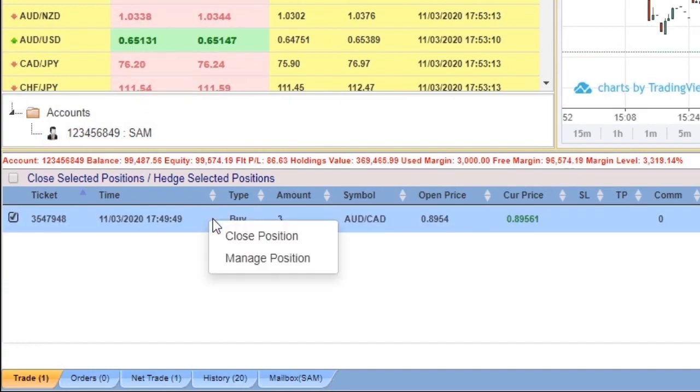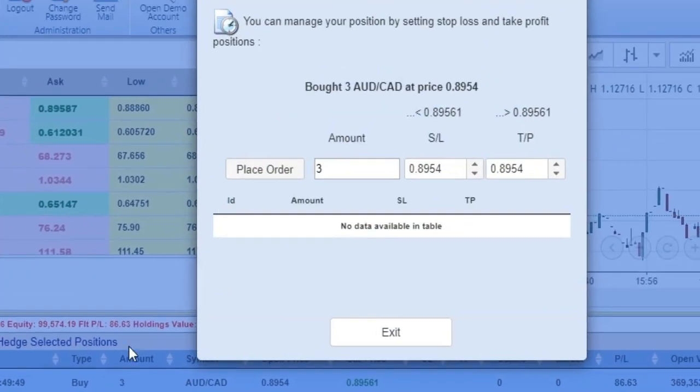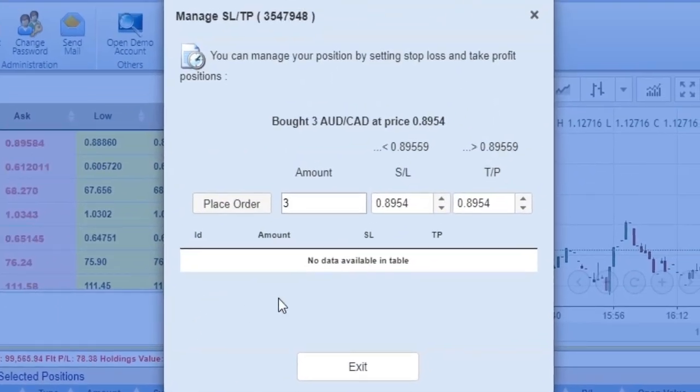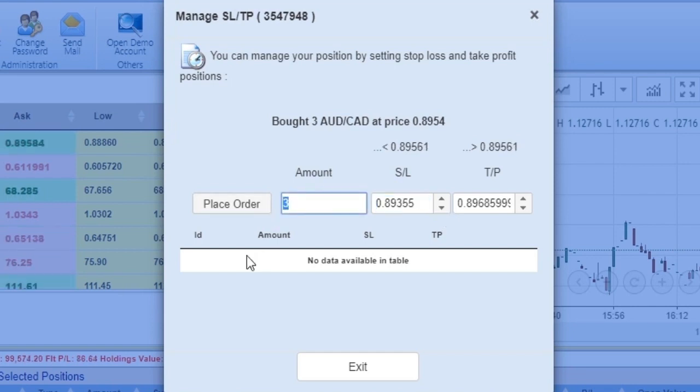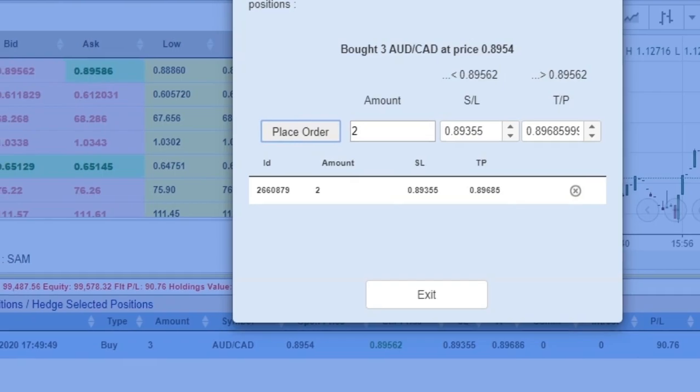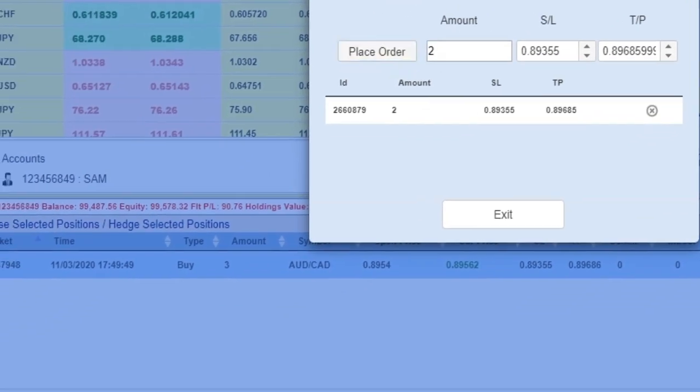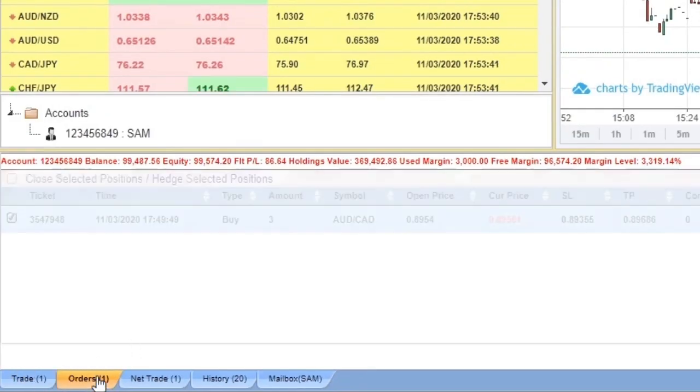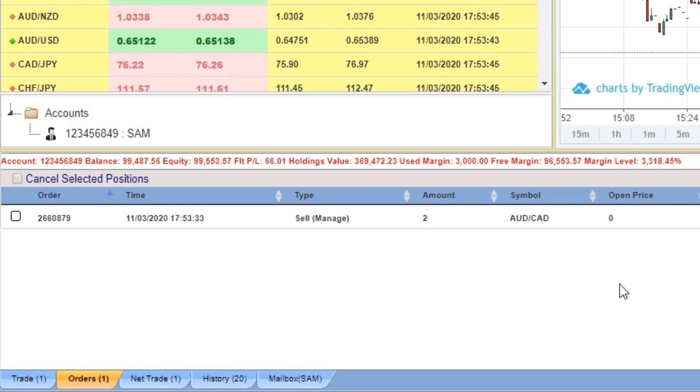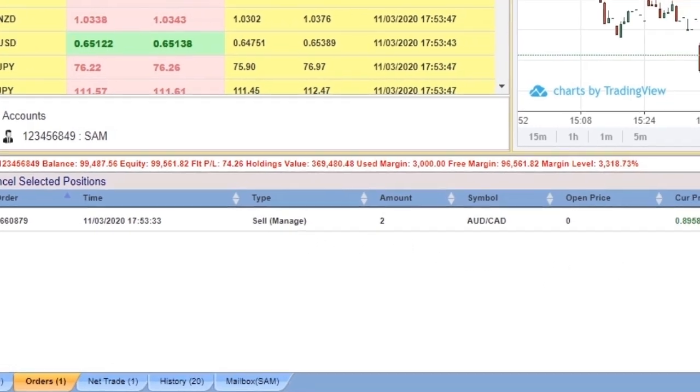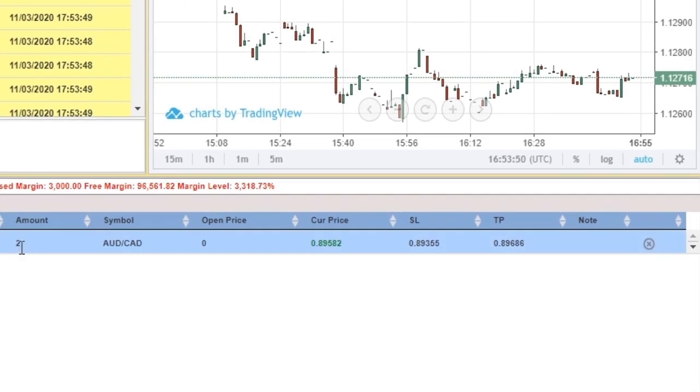If we right-click on any position, we can manage it. We can add stop loss and take profit to the position, and even we can close it partially. Now we have one order. It has the stop loss and take profit on it with the amount of two out of three lots.